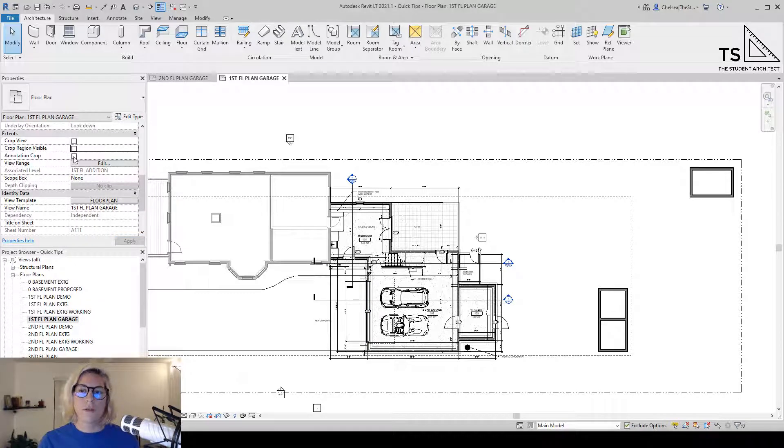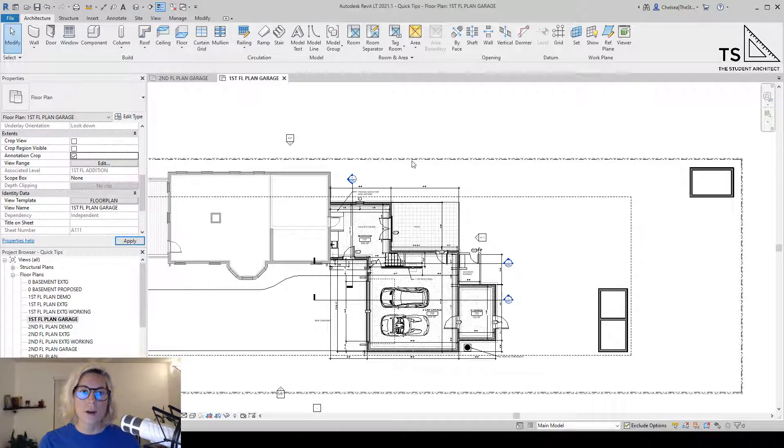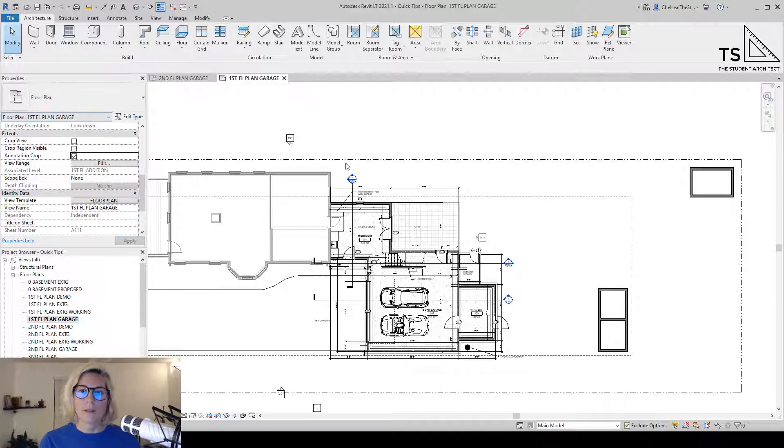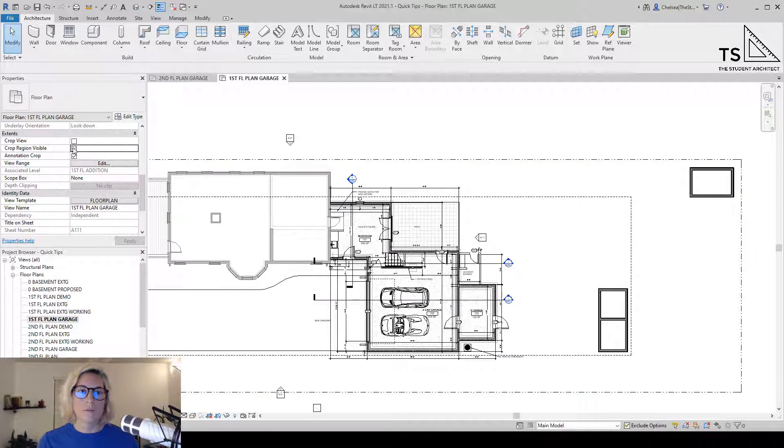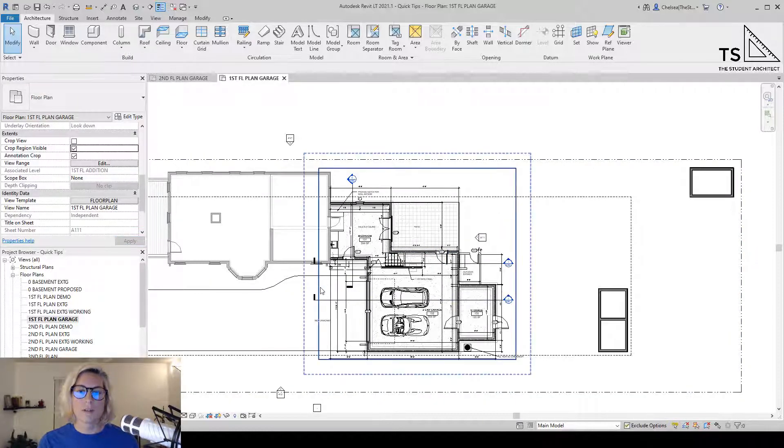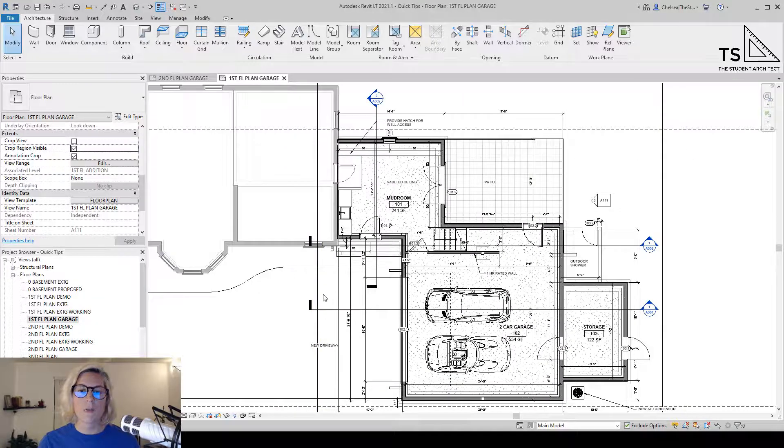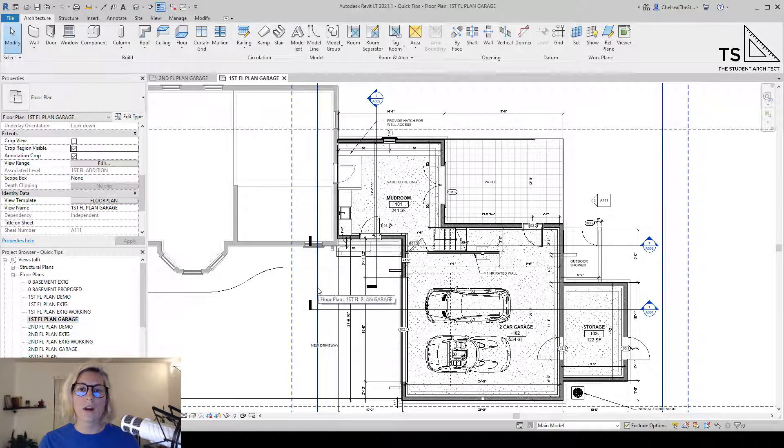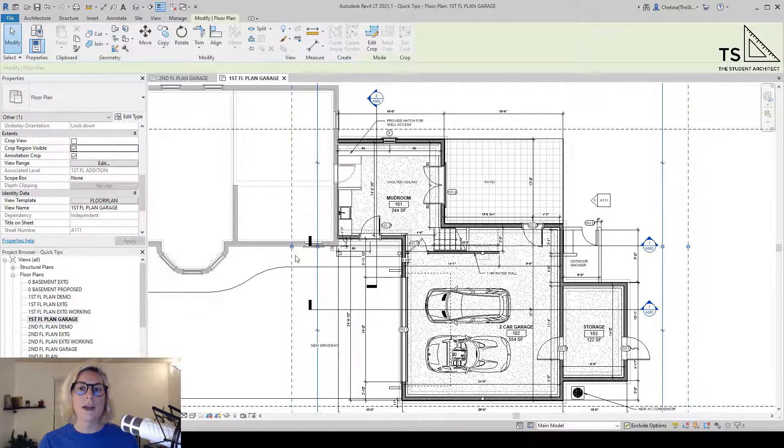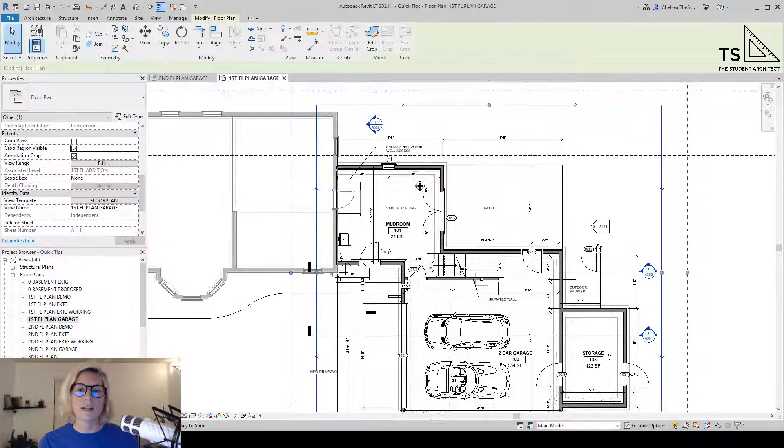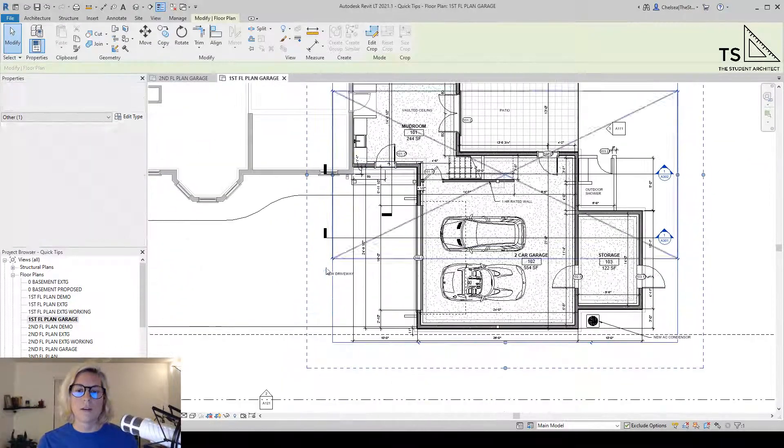Another thing you can do is an annotation crop. Let's make the crop region visible. If I hover over that crop region, you'll see this dashed line here, and that is the annotation crop.